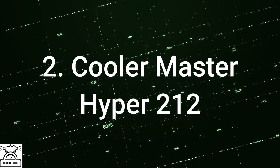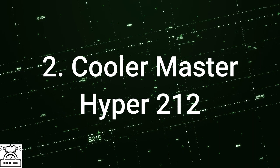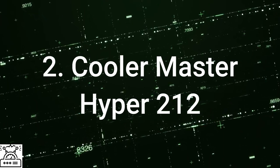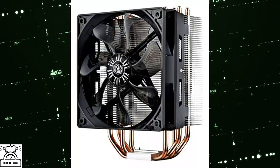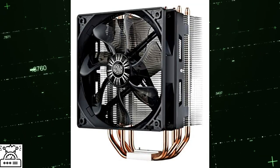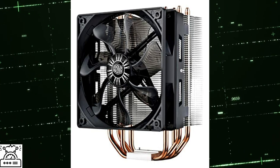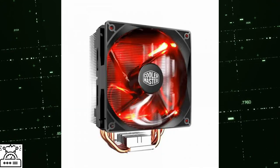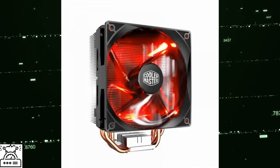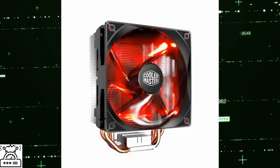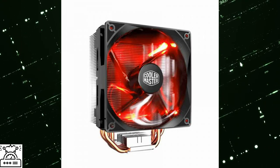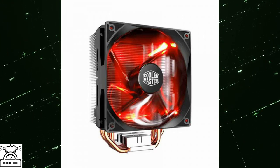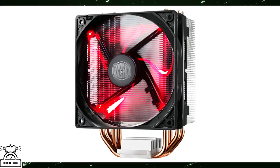Second one is Cooler Master Hyper 212. This CPU cooler given by Cooler Master is tremendous and provides you the best CPU cooling experience. It is rated 4.5 out of 5 by consumers who have used it. Cooler Master Hyper 212 has 4 heat pipes that have direct contact.